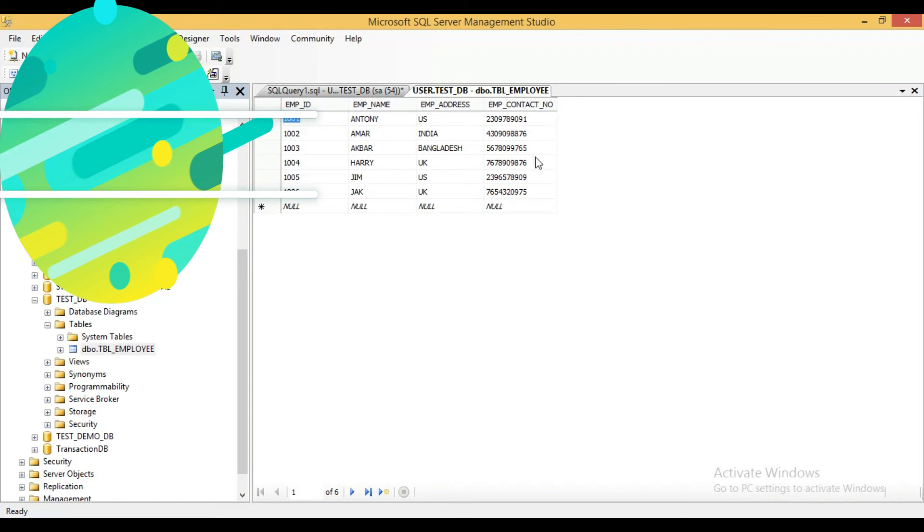So this is one of the simple ways you can update the bulk data. It is required. And this method is very much useful.